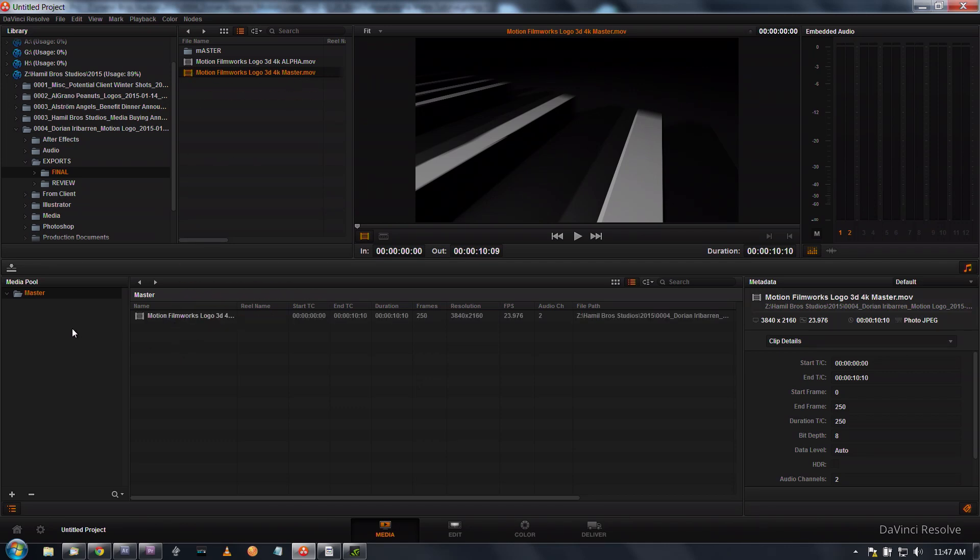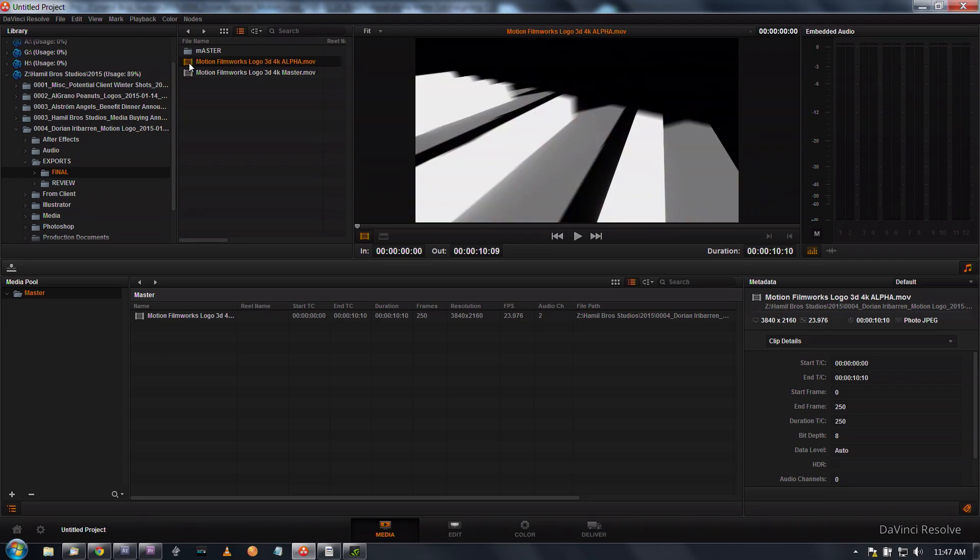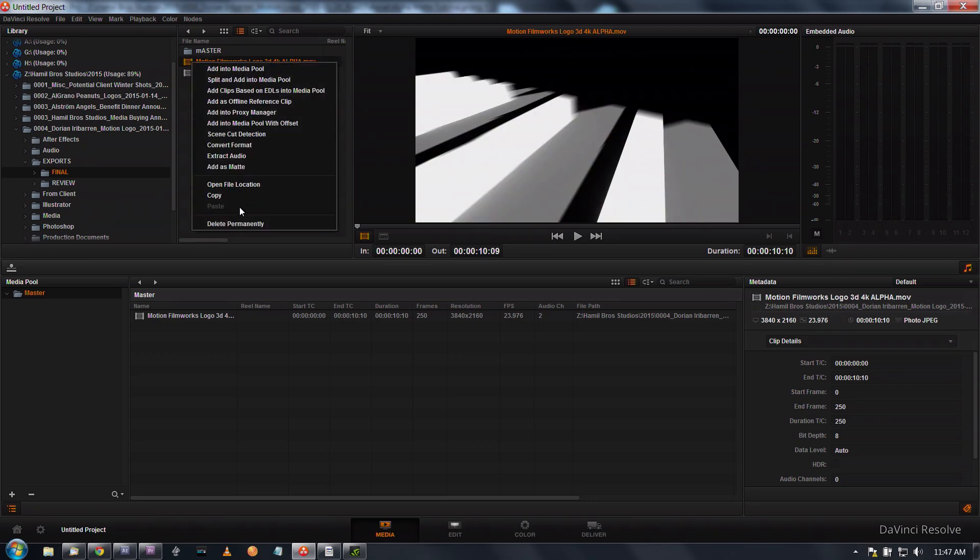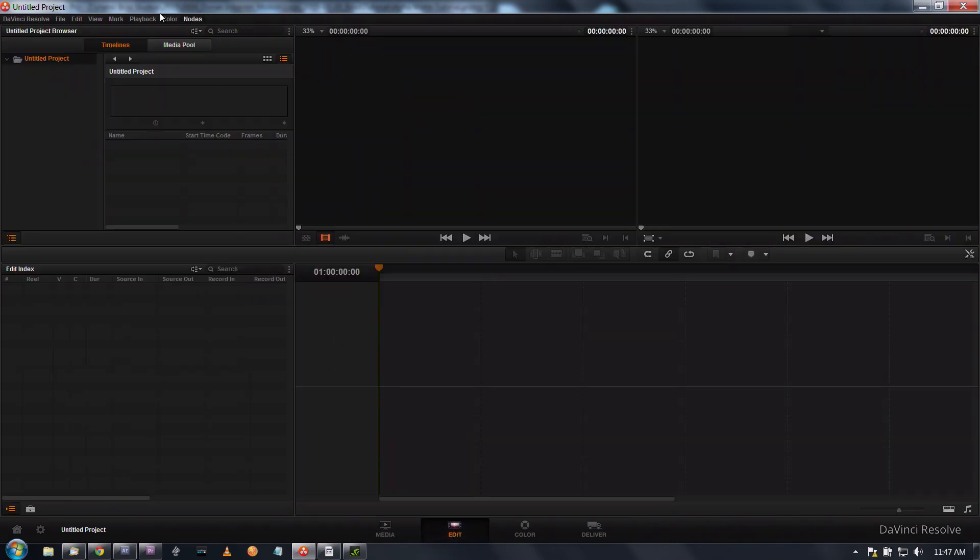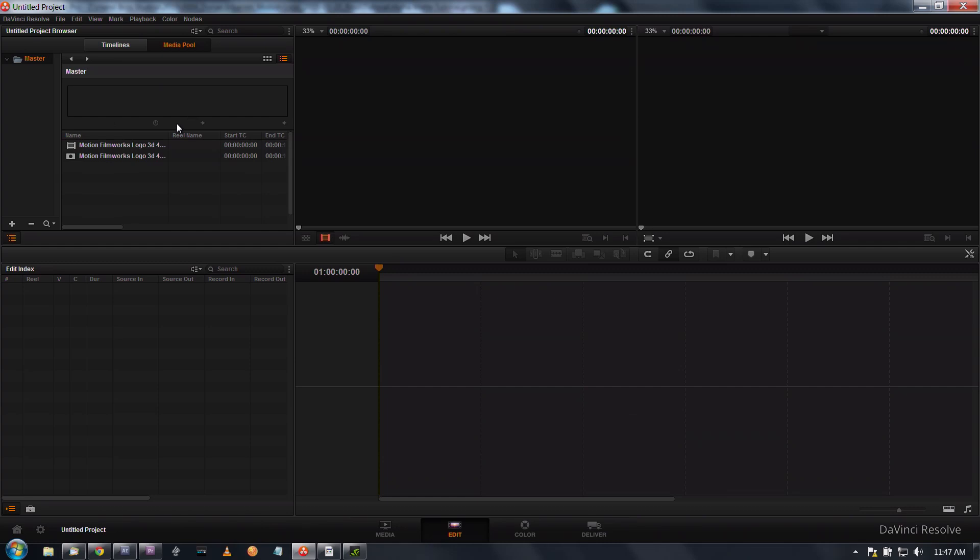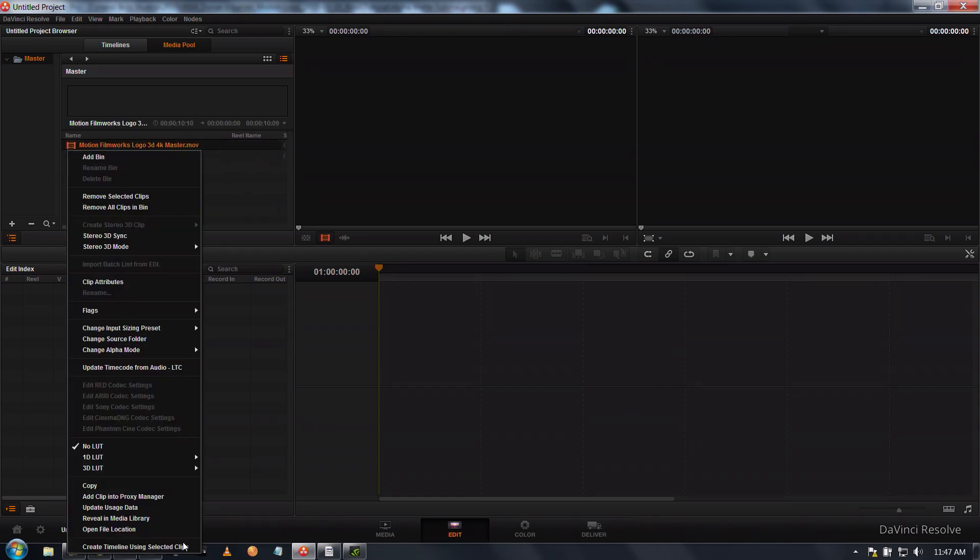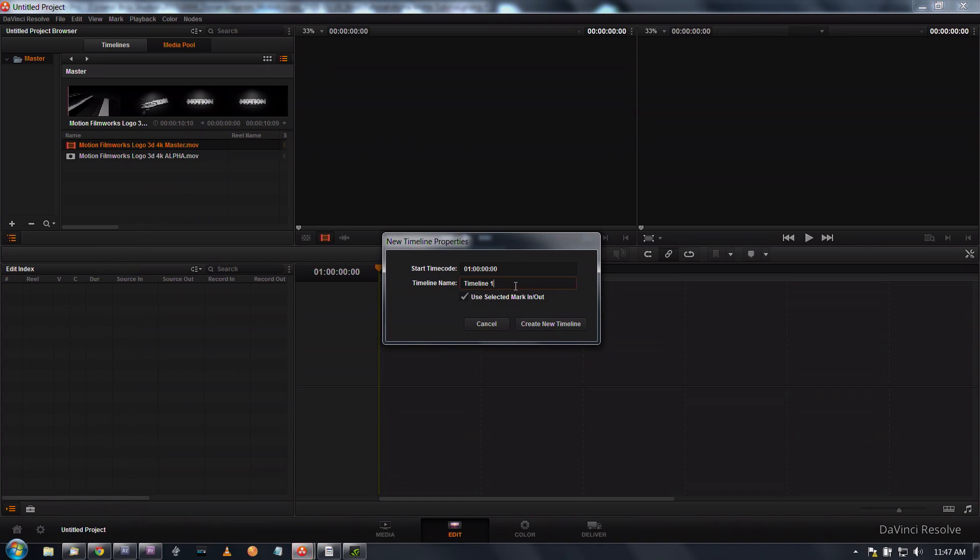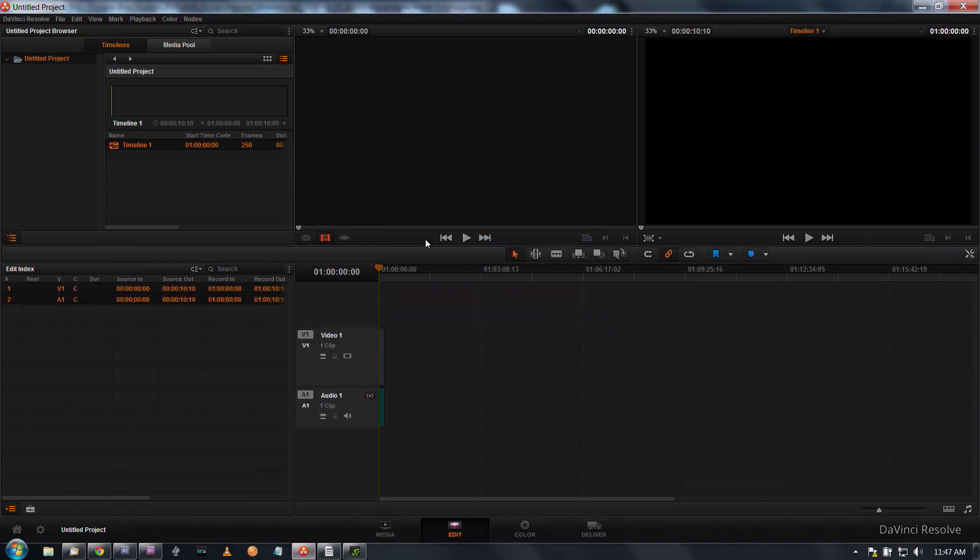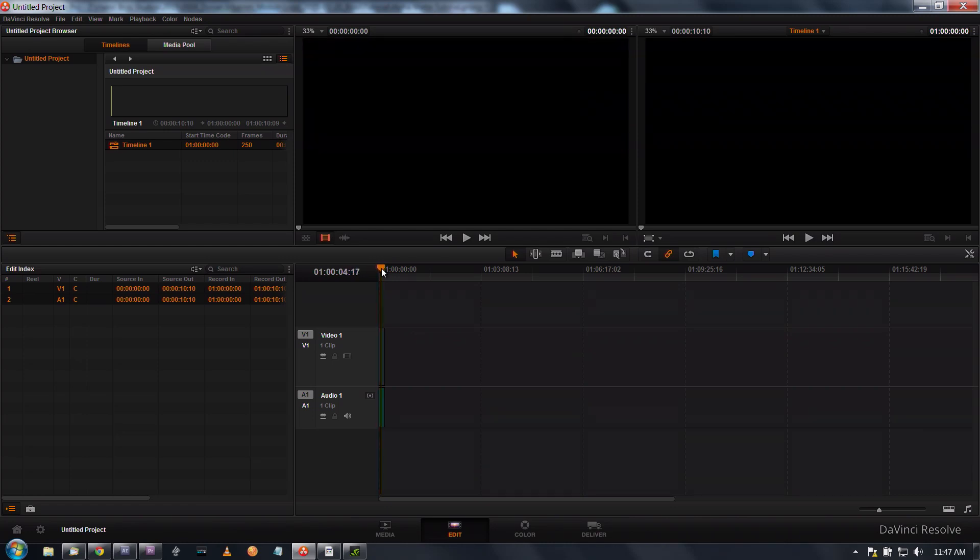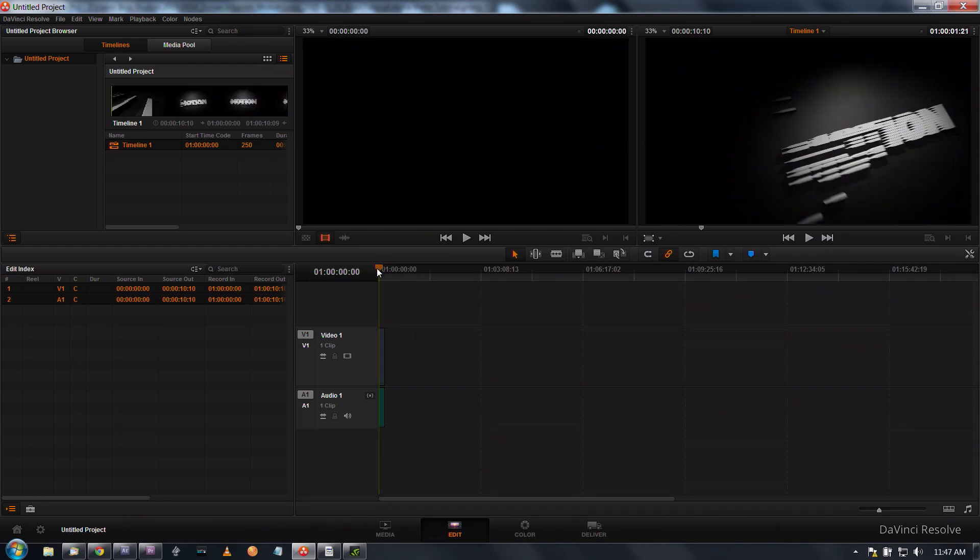What we're going to start off with is our master right here and we're going to drop that into our media pool. Then we're going to select our alpha matte and we're going to add as matte since we're going to be using this as a luminance matte. I'm going to create a timeline from this.